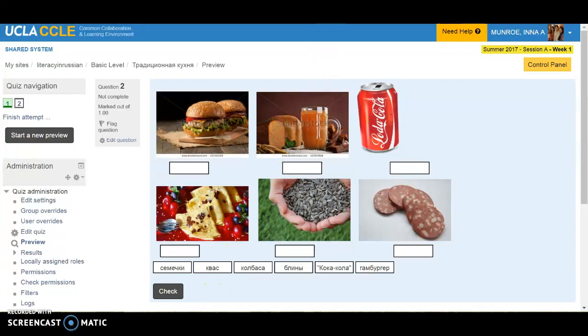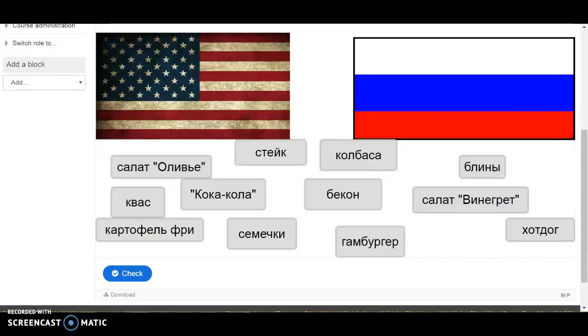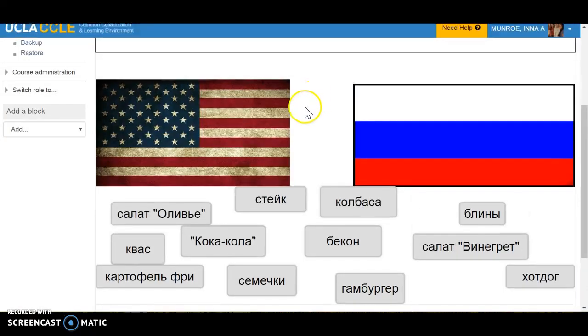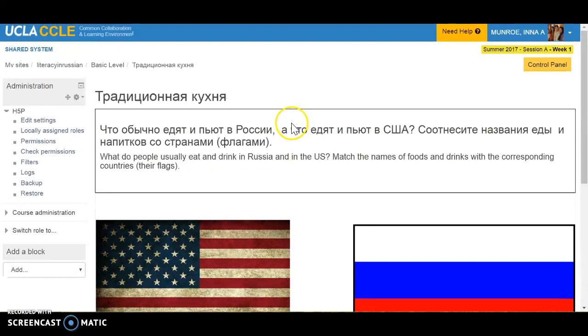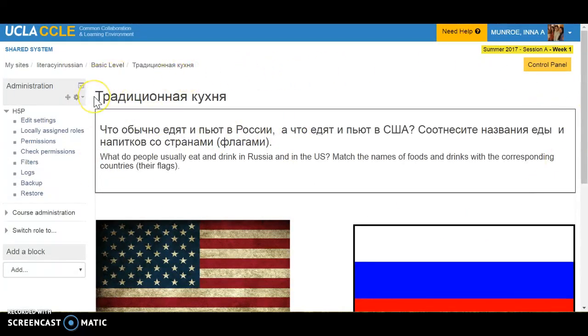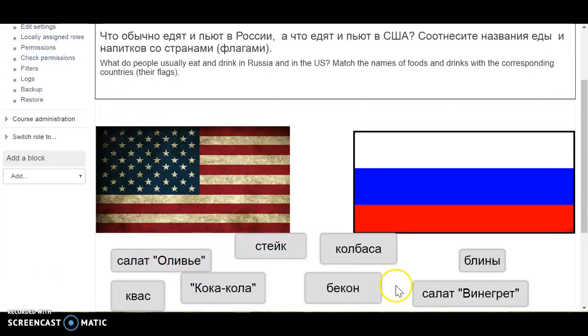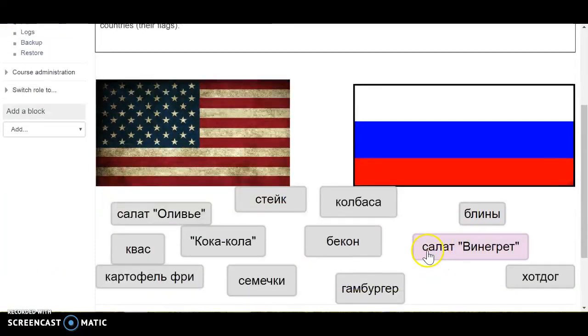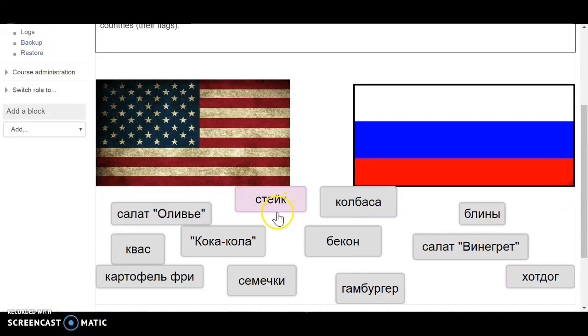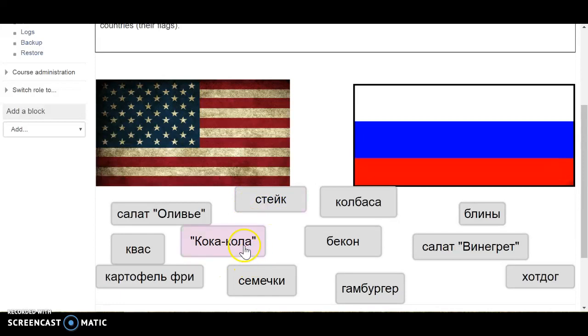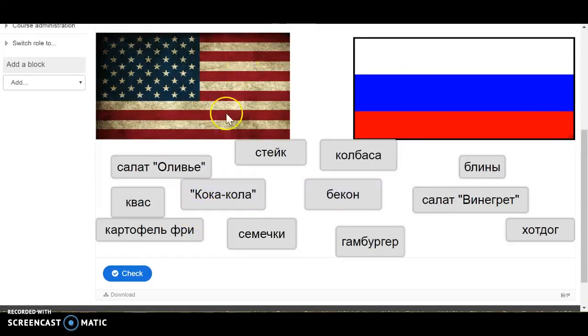I redid the caption because it was a little bit unclear so now I have both in Russian and in English and they need to match the little labels. Based on the first exercise they already should know what the labels are and they can read it in Russian and they just will need to match with a flag.